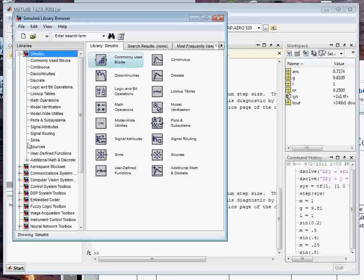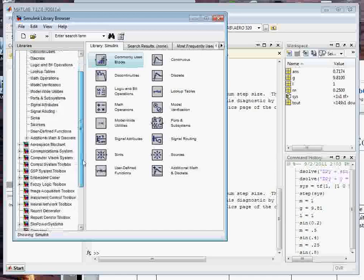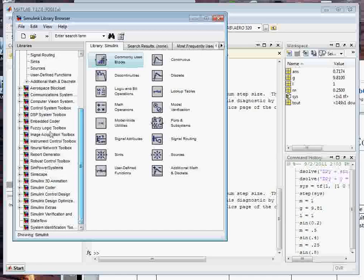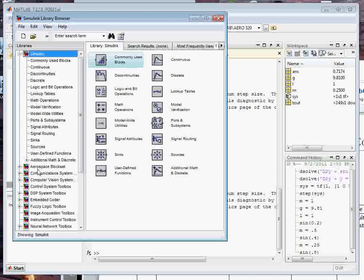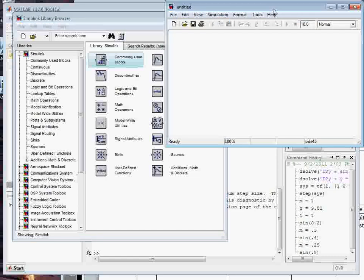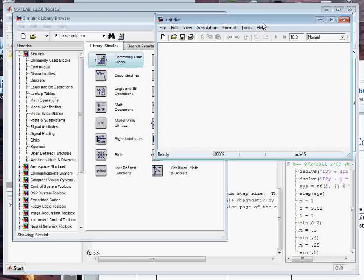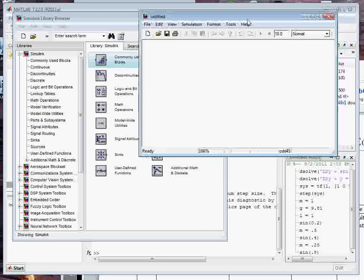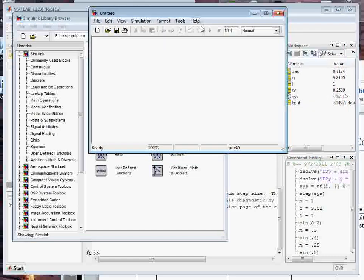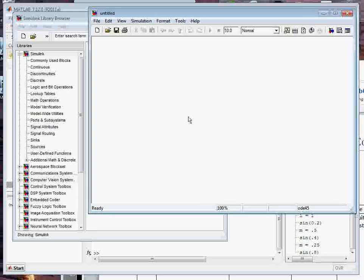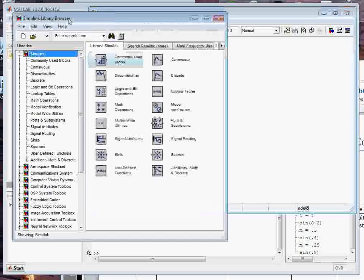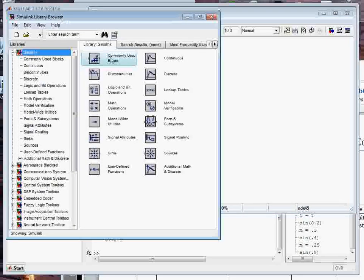There's all these block sets that I've got over here. You might have different ones depending on what licensing you have, but we get a pretty good suite here with the license on campus. I can create a new model over here, so that opens a new file, a new area where I can move blocks onto it.